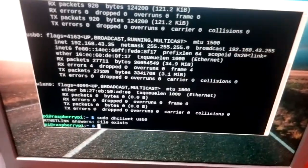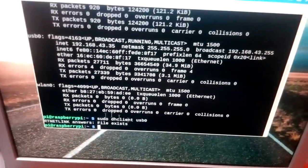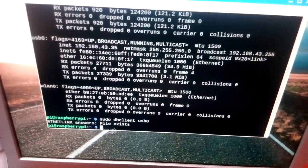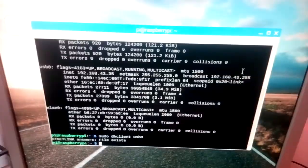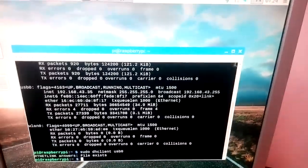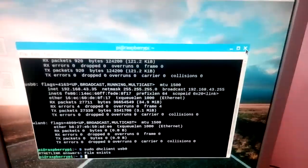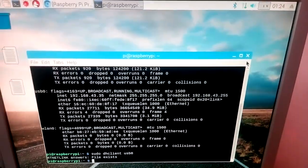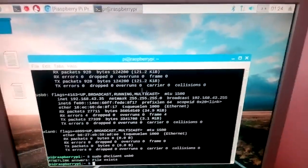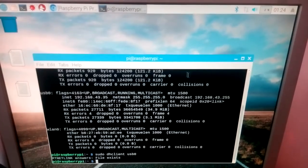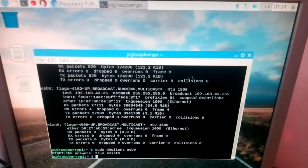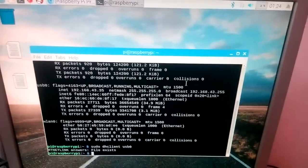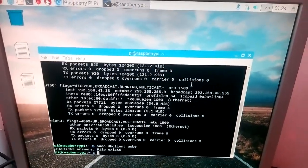On my Raspberry Pi, this file already exists. Now go to your browser and check the internet — you will get the internet connection. Thank you.